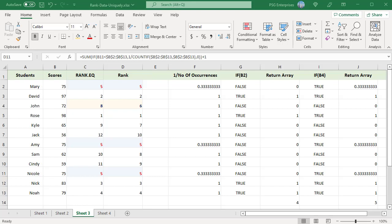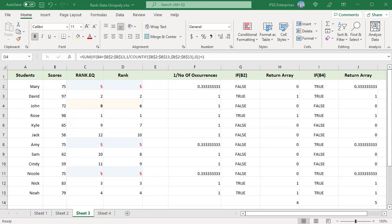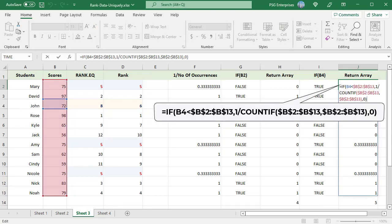This is the formula used to rank in sequence. For values which have duplicates and are greater than the number to be ranked, the return array returns a decimal value. 75 occurs 3 times and is greater than 72, so 1 divided by 3, equal to 0.333, is returned for all 3 occurrences. This means one rank is distributed to 3 numbers. The sum of the resulting array gives the rank of the first highest number after the number to be ranked; add 1 to get the rank of 72 in B4, which is 6. The number is not skipped and the sequence is not broken.